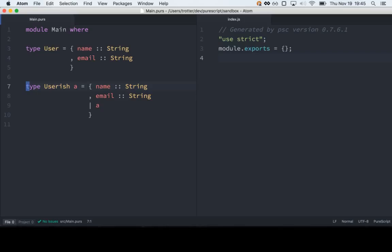One cool thing about PureScript is there are extensible types. Records are extensible, so here we can say that this looks like a User — I just made up a name — but you can pass in some extra stuff. So this User type requires that it has a name and email field, but it could have anything else that the caller wants to specify. It's still going to be strongly typed at the end, because the caller has to specify what extra fields are allowed in there, but we don't have to restrict it up front.